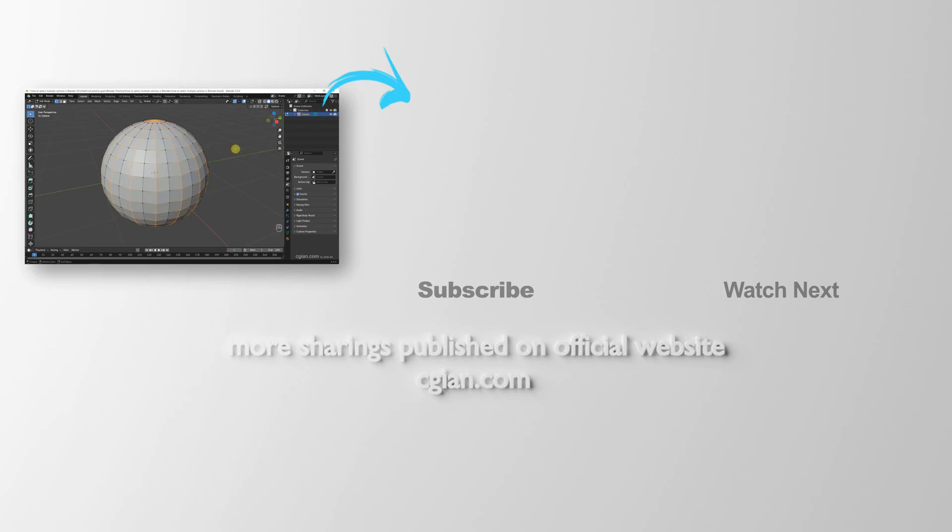Thank you for watching this video. Hope this helped. Please subscribe to this channel. More videos will be shared with you. I'm CG Ian. See you in the next video. Bye-bye.